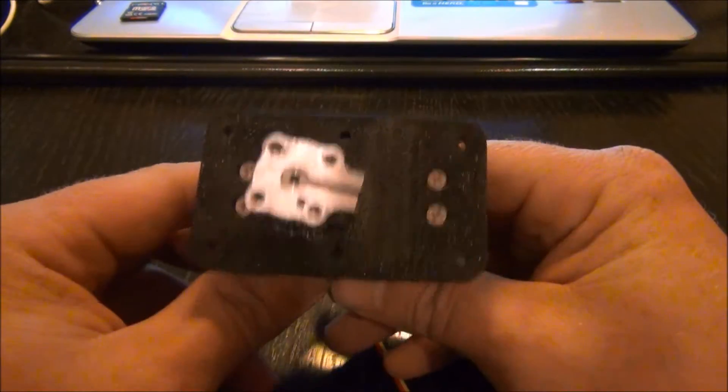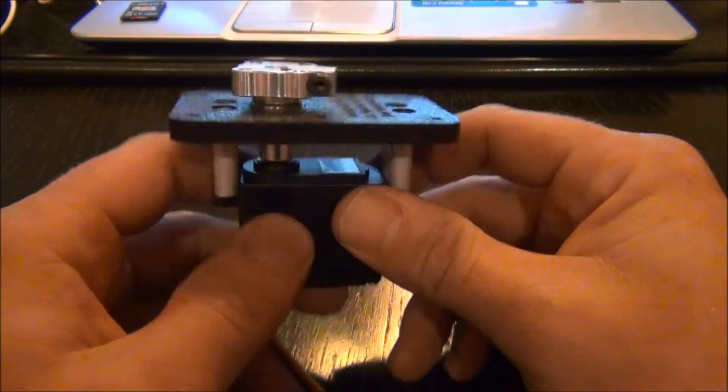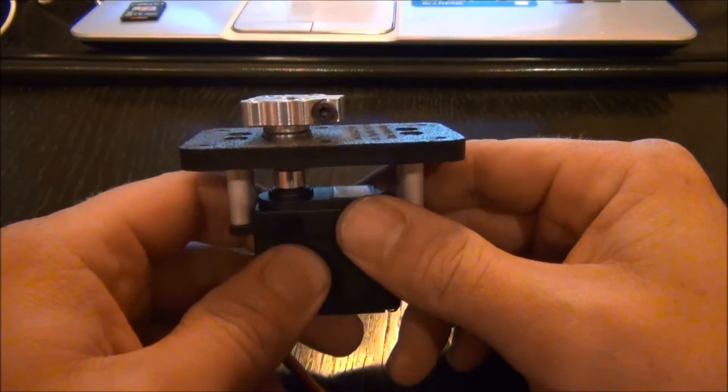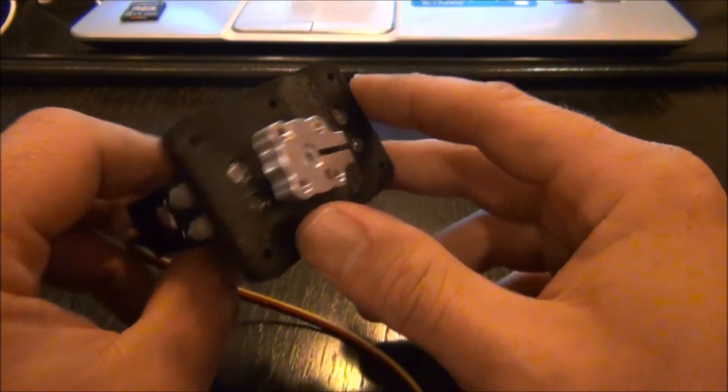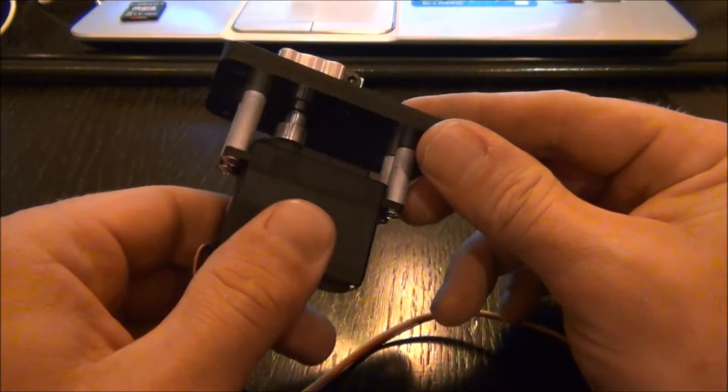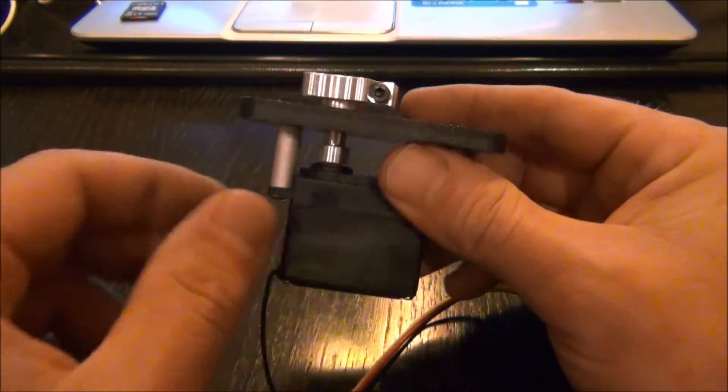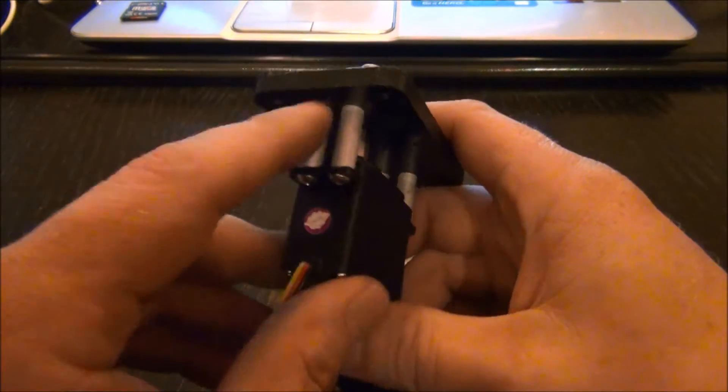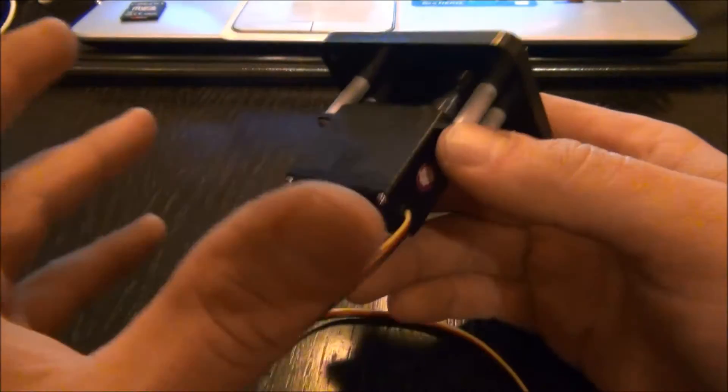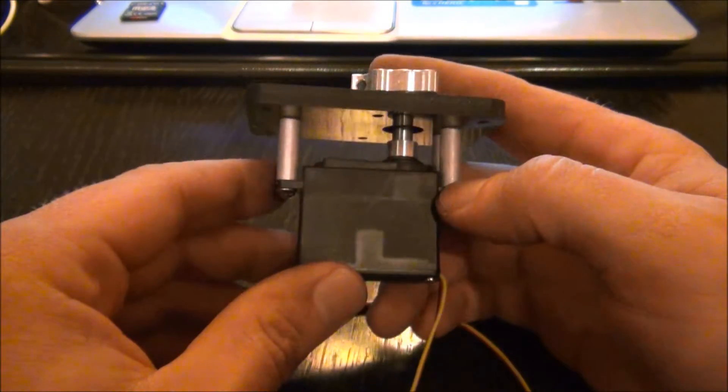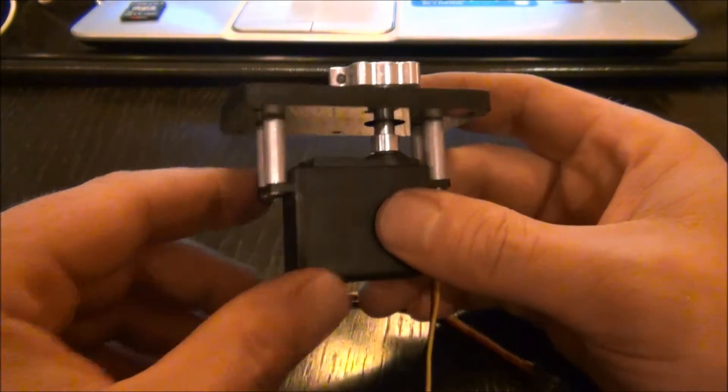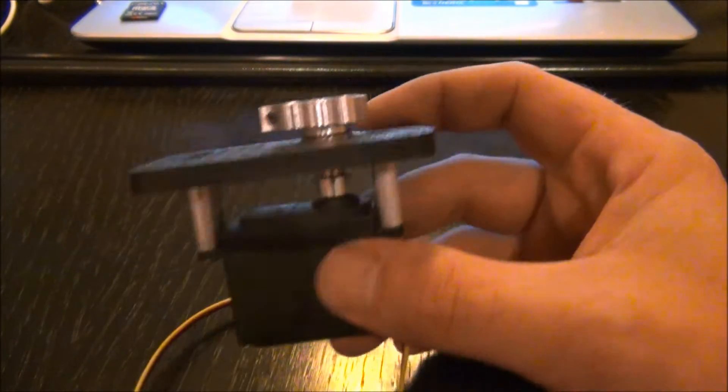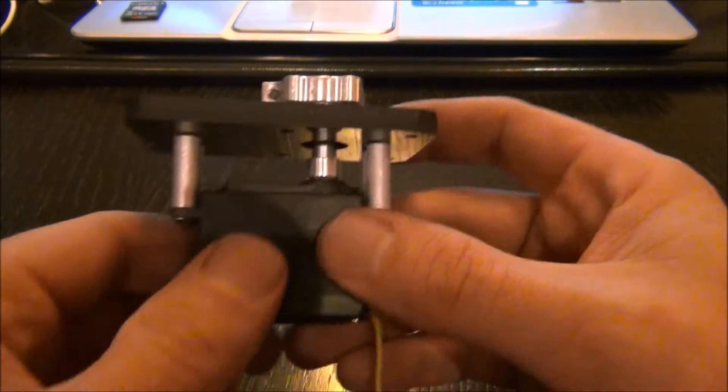Hey guys, in this video I wanted to talk about the new DTP-125 standard pan system. This bolts to any full-size servo or standard-size servo, I should say. This is a Hitech 1425 continuous rotation servo.